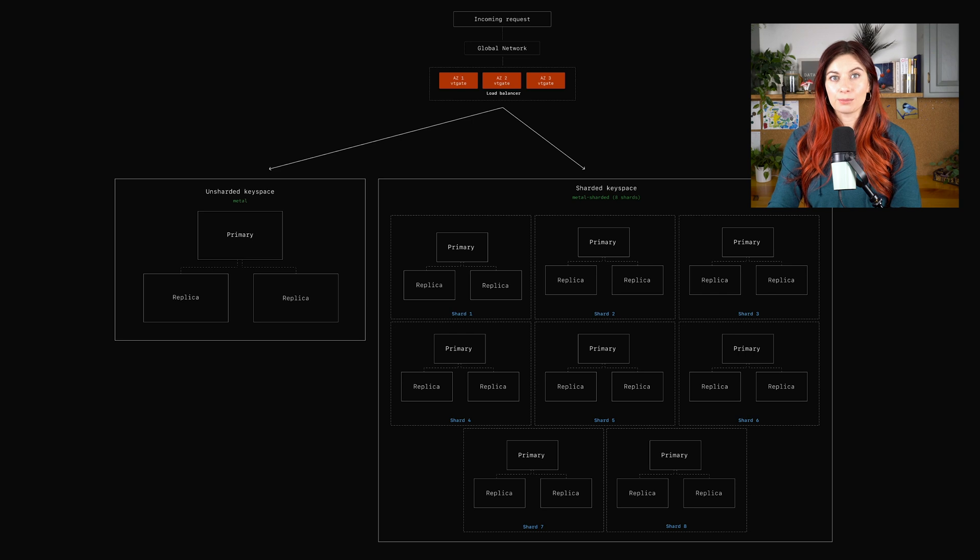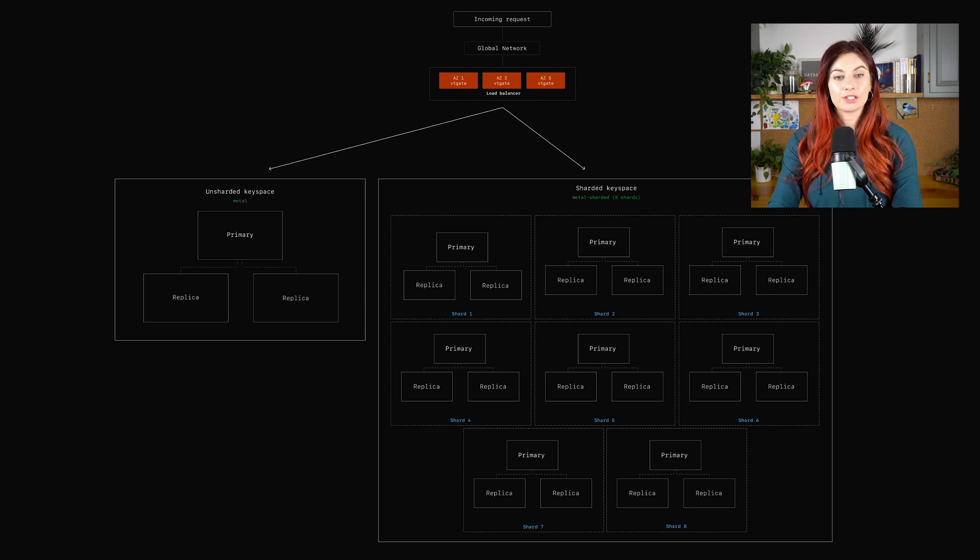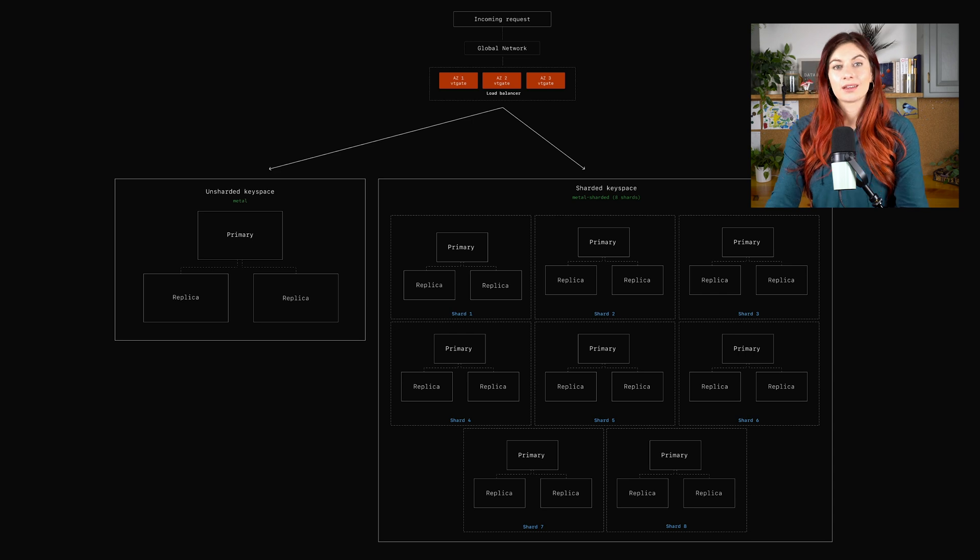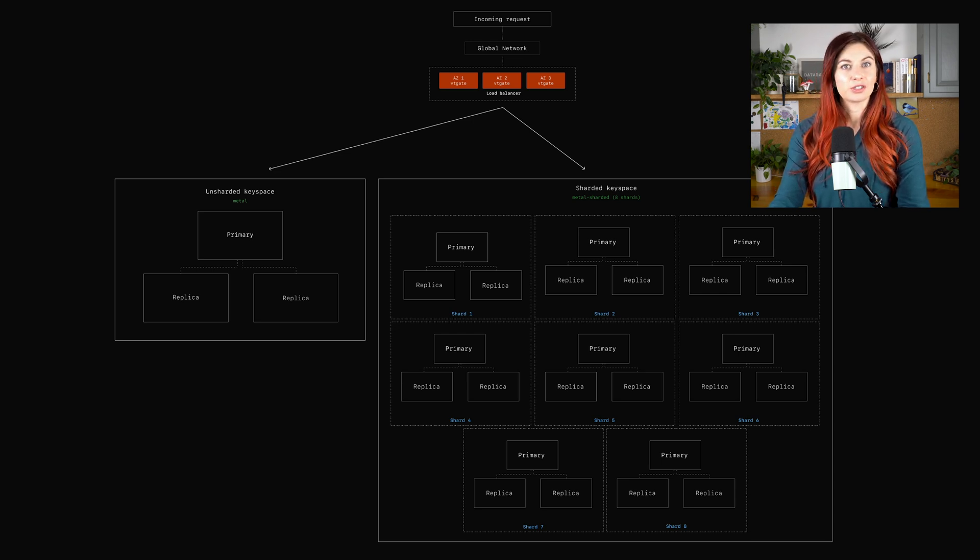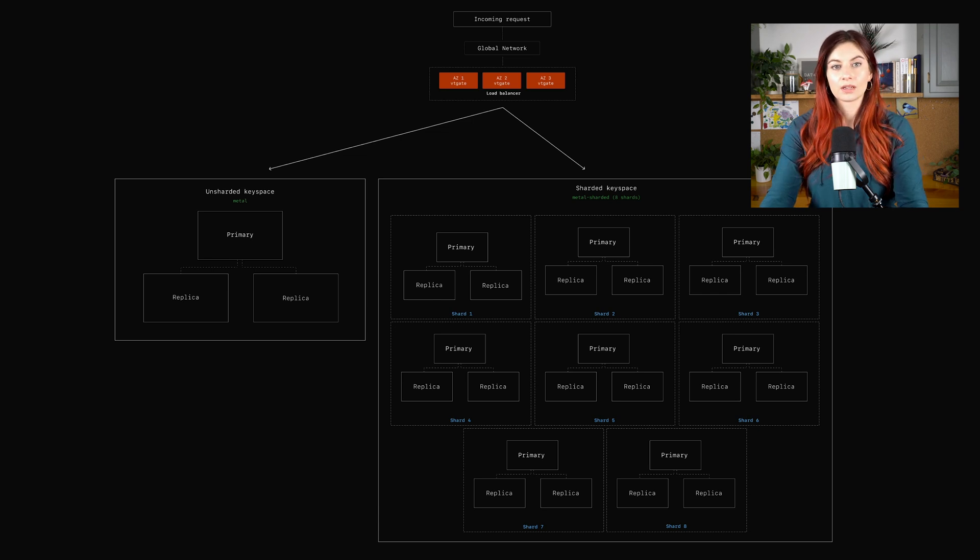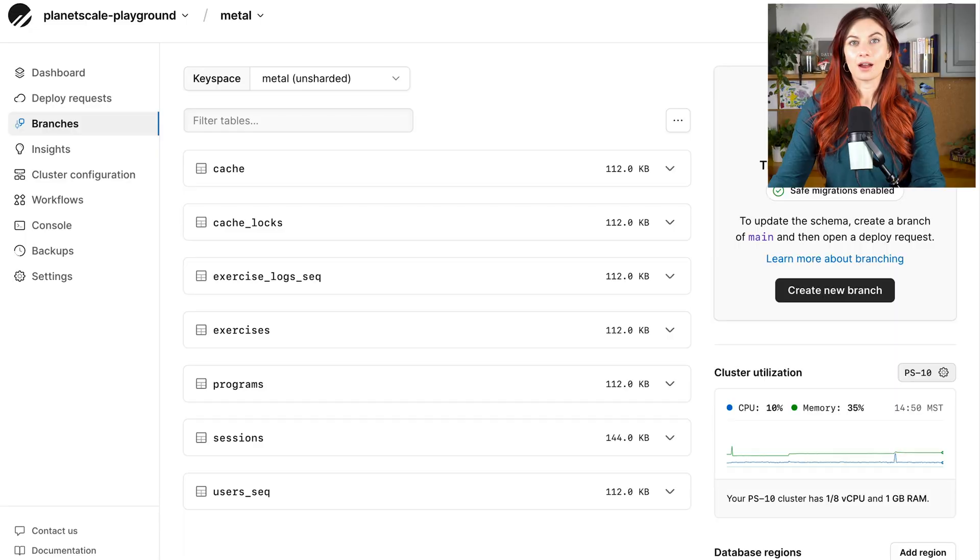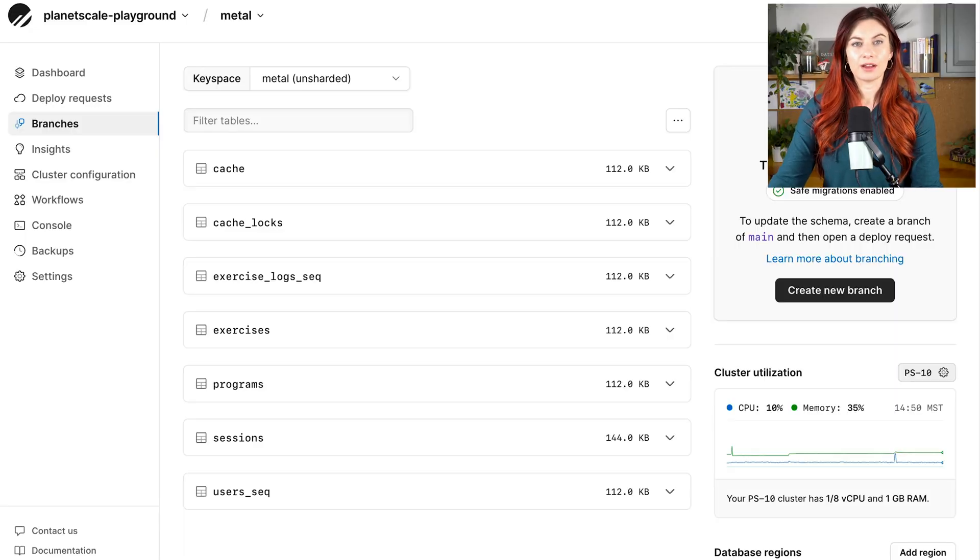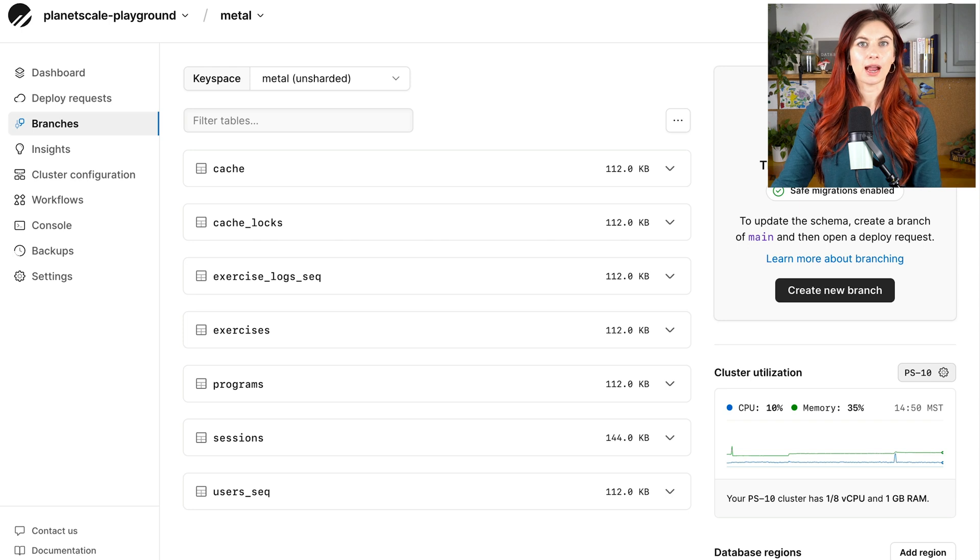Just to show you an example of how large these sharded keyspaces can get, here's an example with eight shards. There are loads of companies out there running gigantic Vitess clusters, we're talking hundreds and hundreds of shards within a keyspace. So you can really do a lot with this setup.